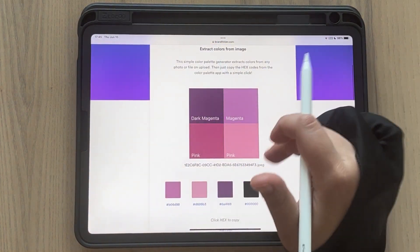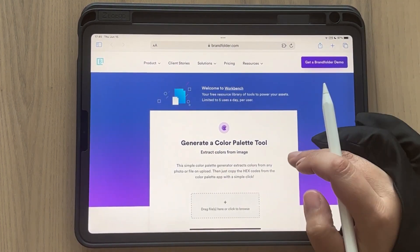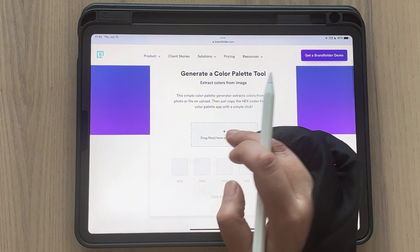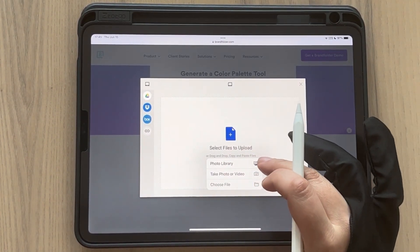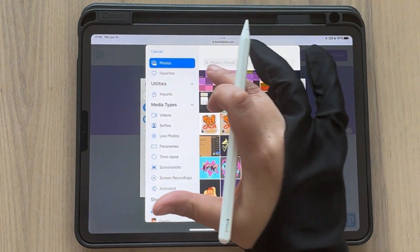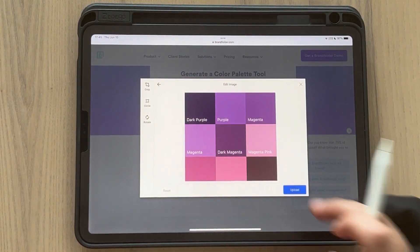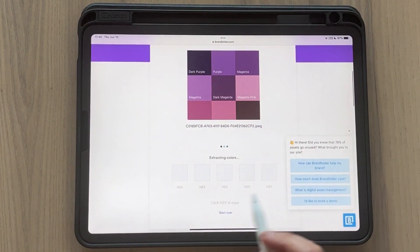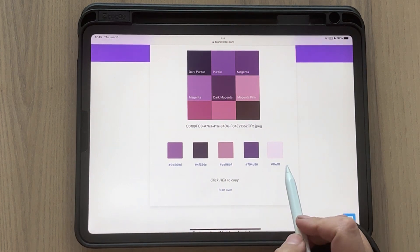Let me do this again. Brandfolder.com — link in the description, I'm not related to them, I just use them. From photo library, here's the last one we took — use this one and upload.